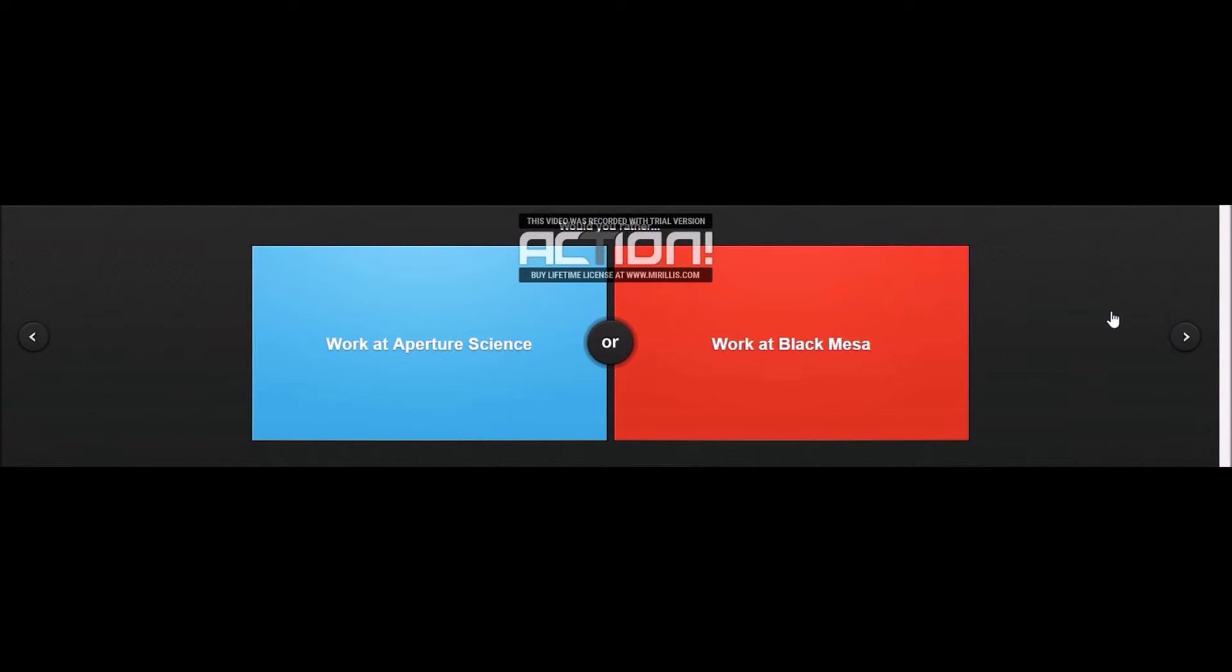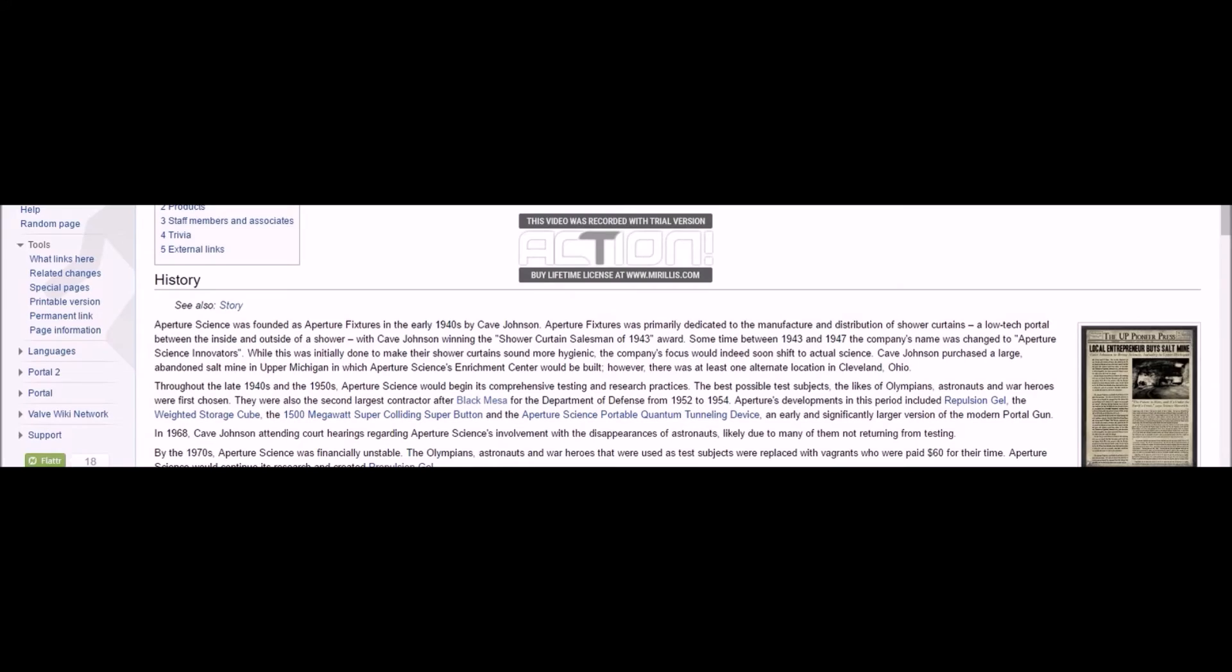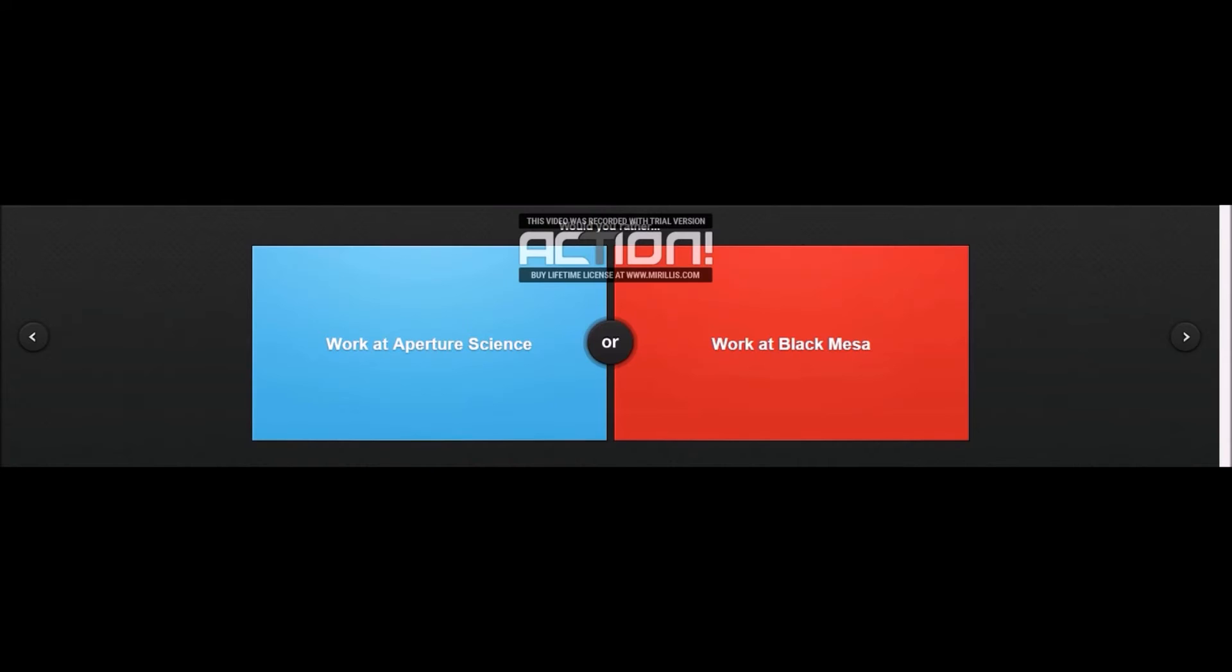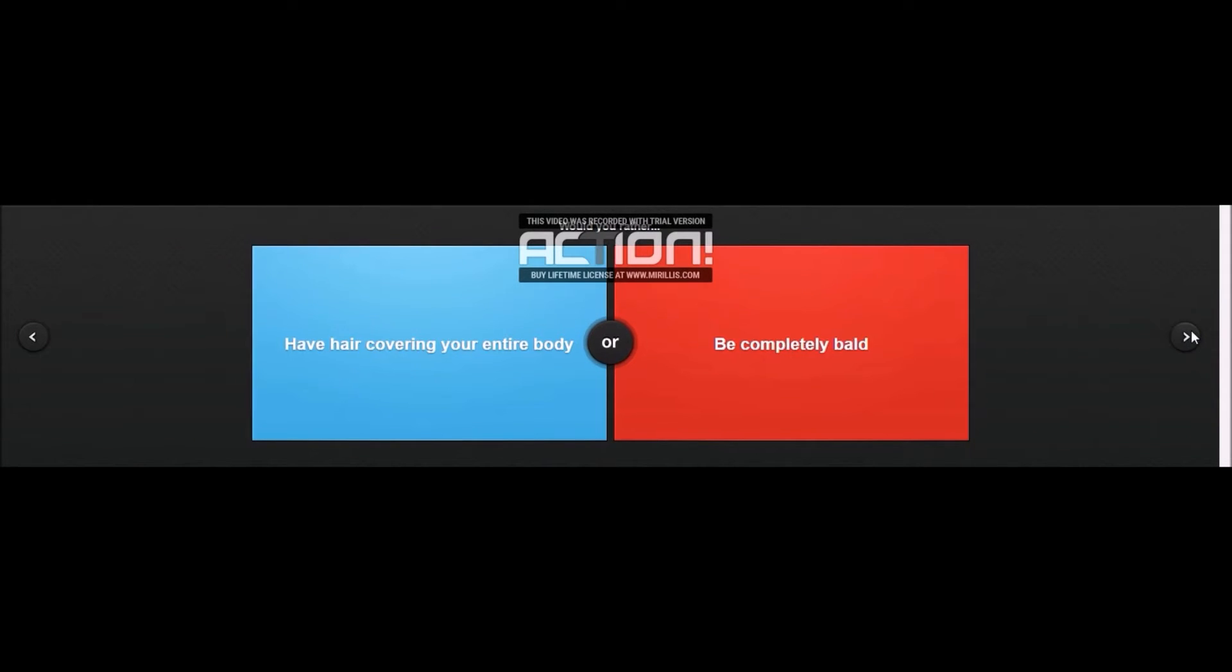Work at Aperture Science or work at Black Mesa? I have no idea what any of these are. Aperture Science is the fictional company in Portal, which is pretty cool. I played Portal a while ago, one of my favorite games. Black Mesa is from Half-Life. I've never played Half-Life, but I do love Portal, so I'm going to say Aperture Science.